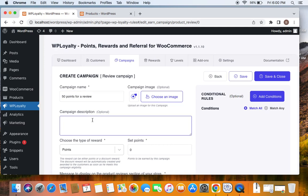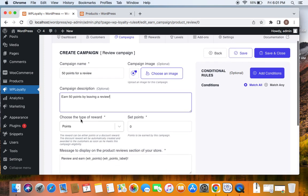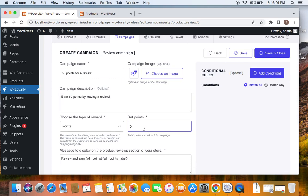And then under the description box, you can enter text which explains what this campaign does for the users. I'm going to write earn 50 points by leaving a review. And then the next step is to choose the type of reward, which is going to be points. As we said, it's going to be 50 points.